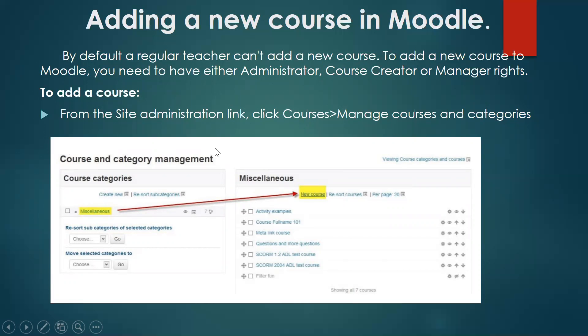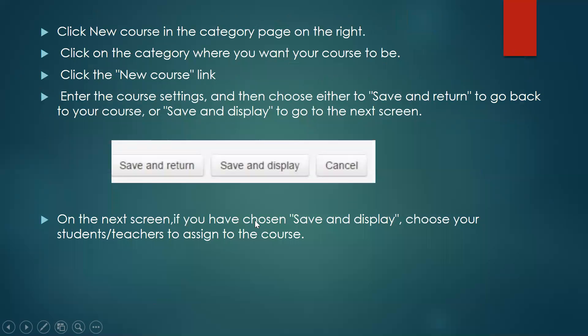You can choose the course or category management. And after this, you can open your new course page. Then click new course in the category page on the right. Then click on the category where you want your course to be, and after, click the new course link. Finally, enter the course settings and then choose either save and return to go back to your course, or save and display to go to the next screen.